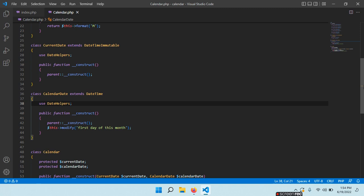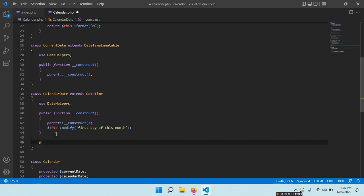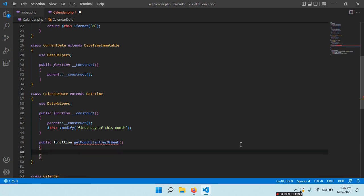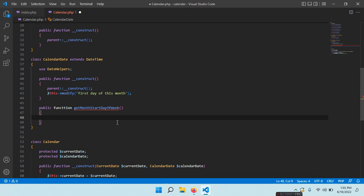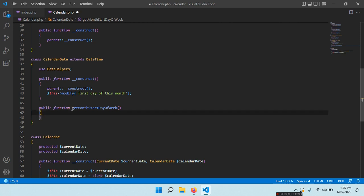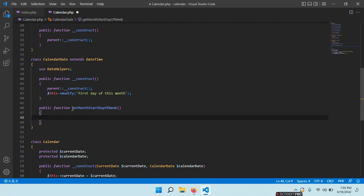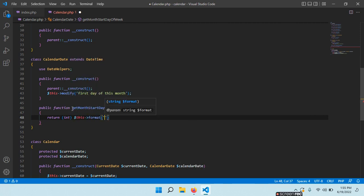In the CalendarDate class we need to define one more helper function: public function getMonthStartDayOfWeek(). We need to get the day of the week on which the month starts — a number from 1 to 7. Return (int) $this->format('N').